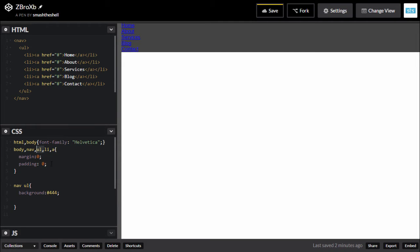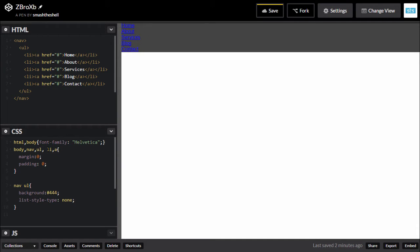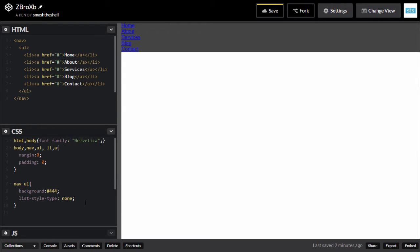Let's remove the ul reset temporarily — now you can see we have a bullet list here. To remove those bullets, we target our ul and apply list-style-type: none. Now you cannot see those bullets. Let's go ahead and reapply the ul reset to remove margin and padding from the ul element.